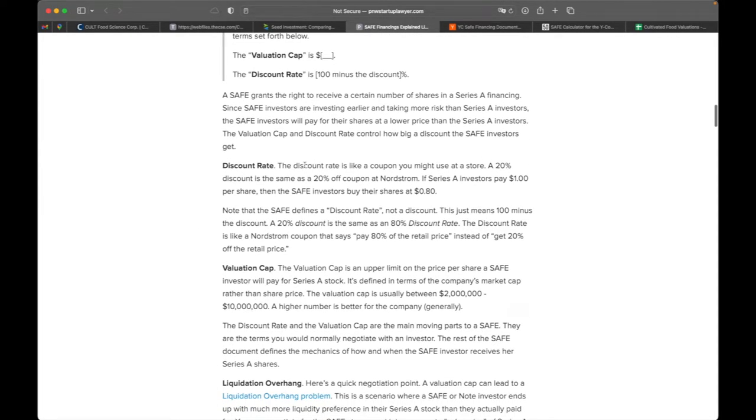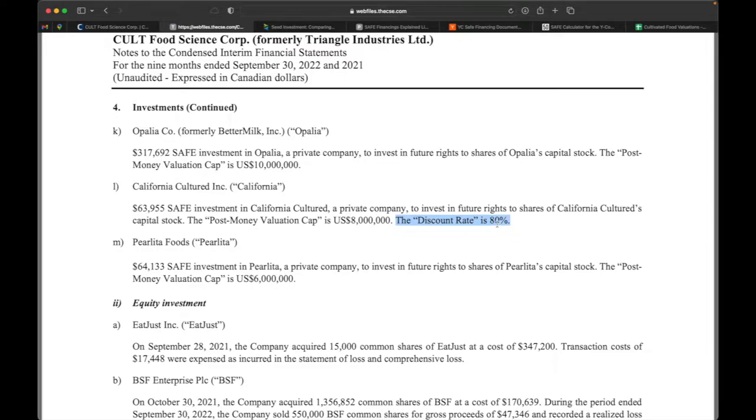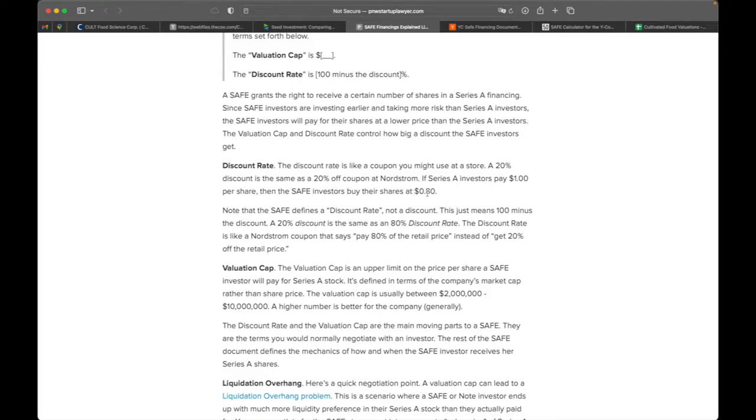So the discount rate is like a coupon you would use at a store. So in this case we have an 80% discount rate and that means we get 20% off the purchase of our shares. So if a Series A investor is paying a dollar per share, then the SAFE investors are buying their shares at 80 cents.